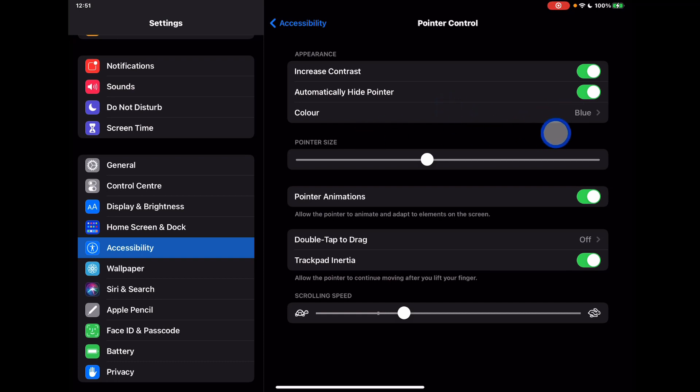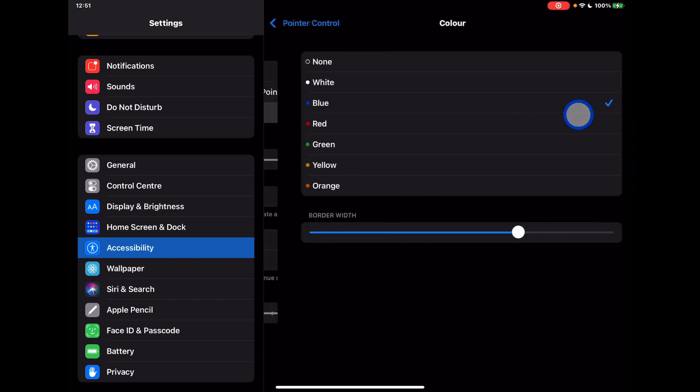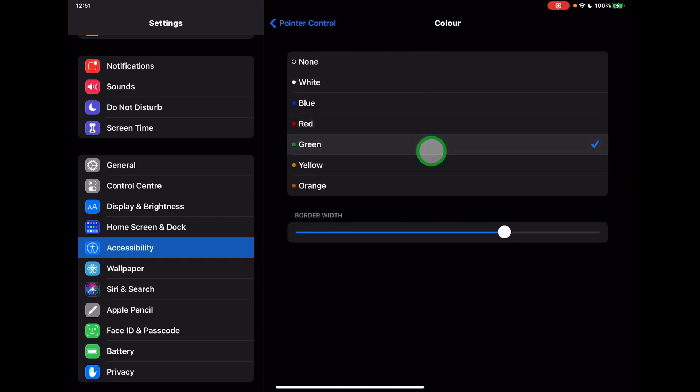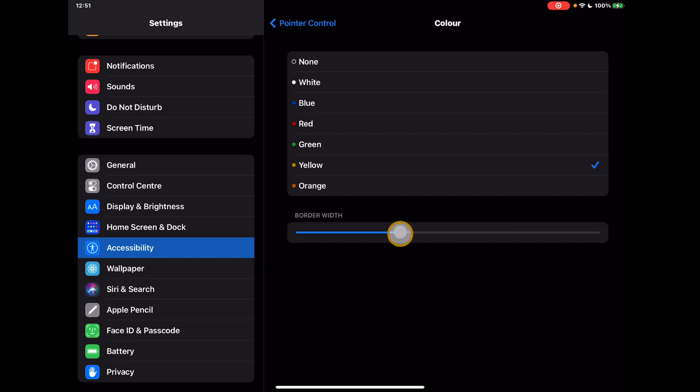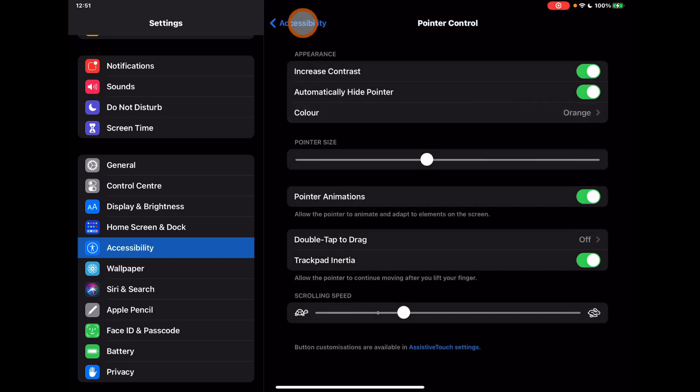So at the moment I have a blue pointer outline. I can change this to any of these colors that are set on here and also change the width of that. Again, it just makes it a little bit more obvious to see on the screen when you're using it. Very customizable in that sense.